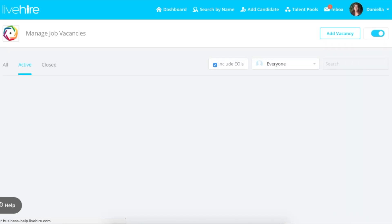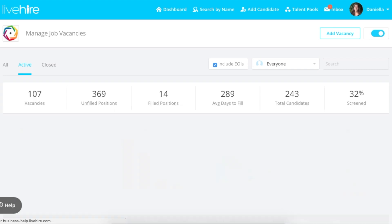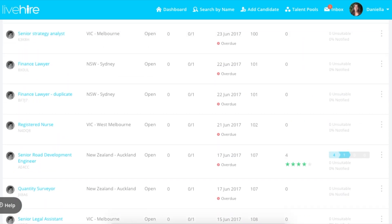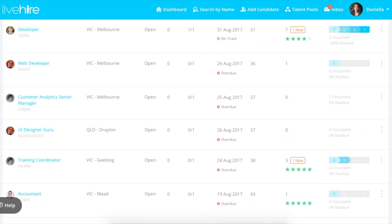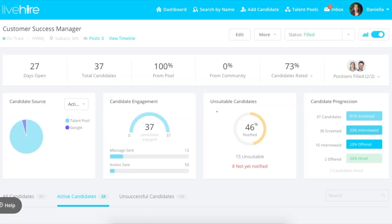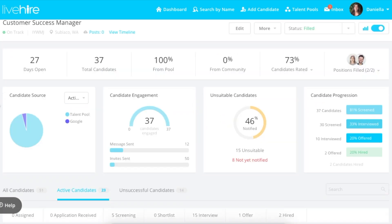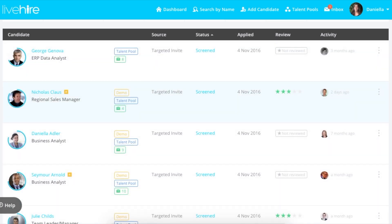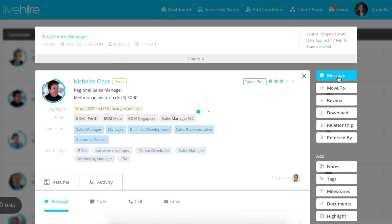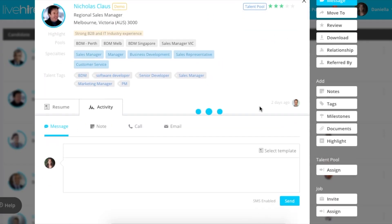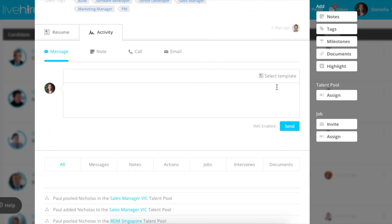To use the message template, simply go to the job vacancy functionality, select the job that you want to message someone through, and then find that candidate in the job vacancy. If you want to message multiple people with the same job status, you can do so. The merge fields will apply to each person, and they'll send them the customized message.